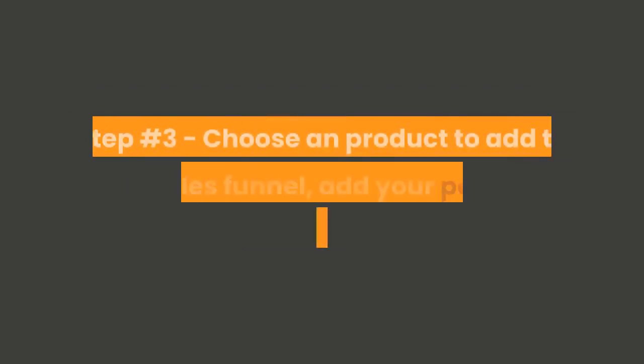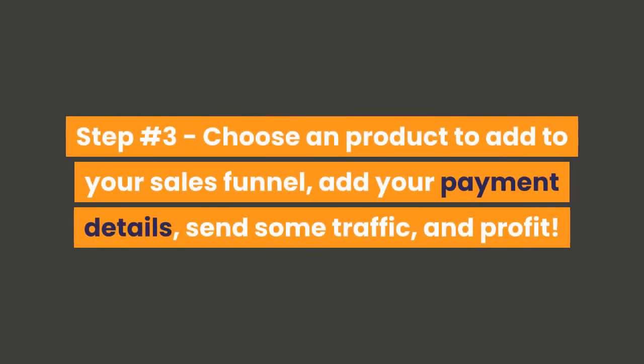Step number three: choose a product to add to your sales funnel, add your payment details, send some traffic, and profit.